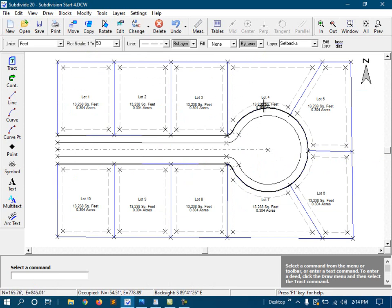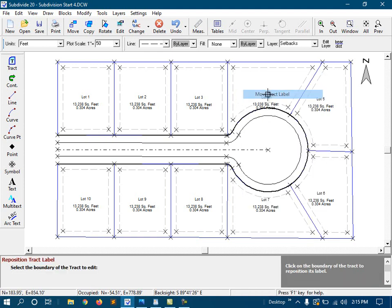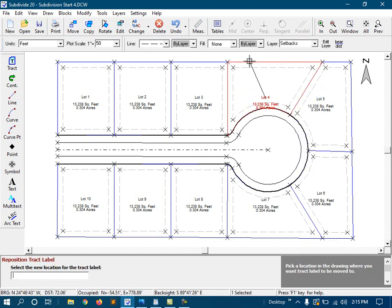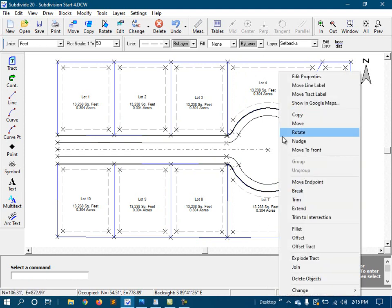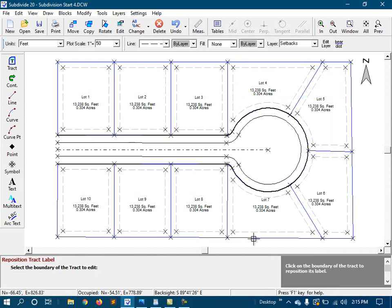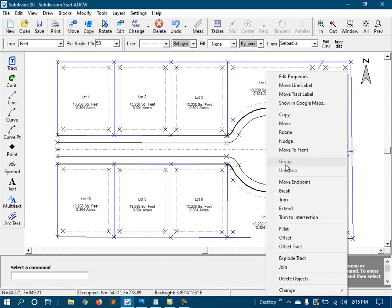Now, some of these tracked labels need to be centered a little better. So I'll take care of that. I'll right-click, and select Move Track Label, click on the tracked, and reposition it. And that one I went too far.